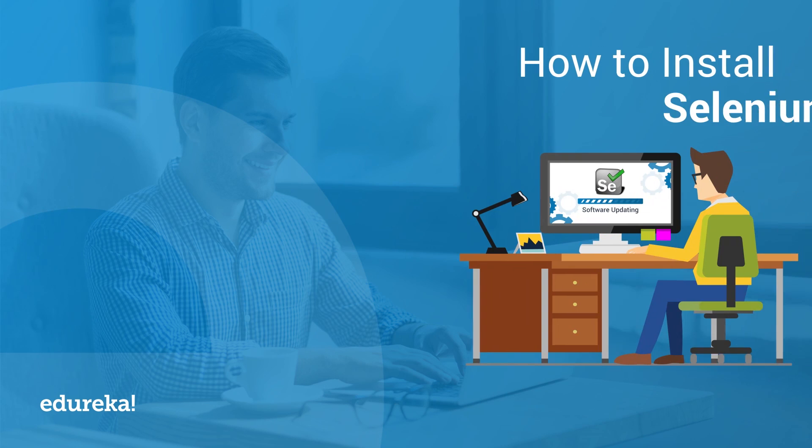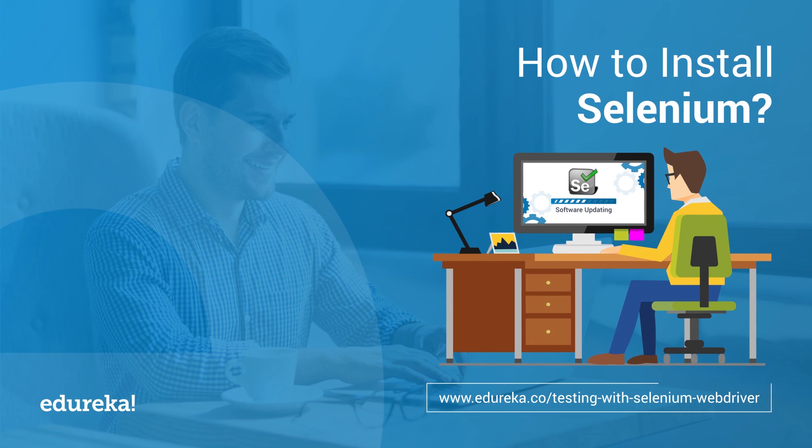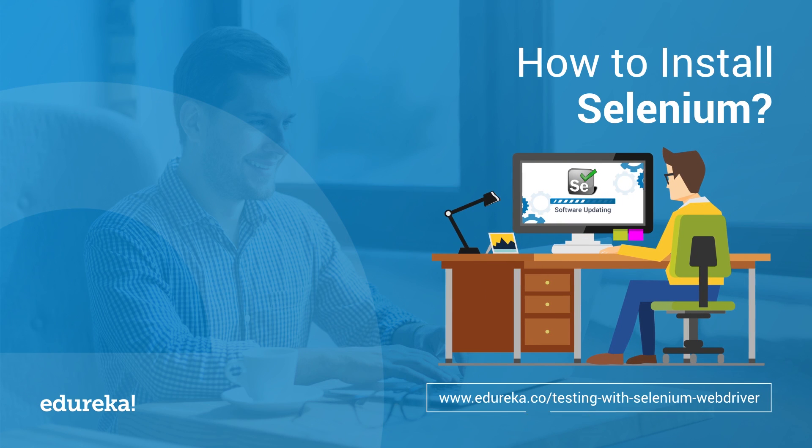Hey everyone, this is Neha from Edureka and in this session I will tell you how to install Selenium on your system.